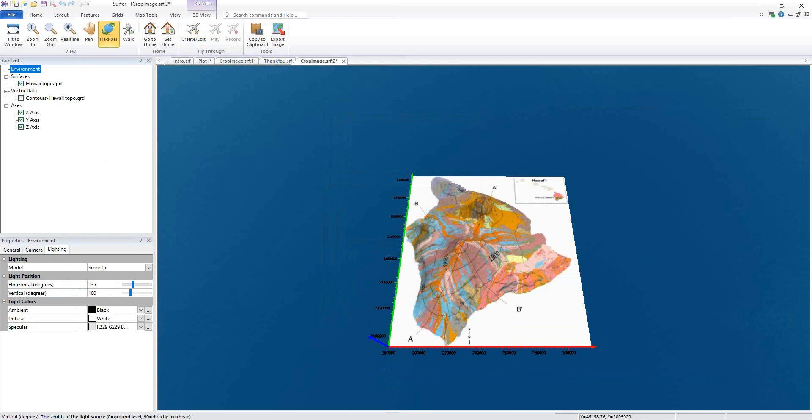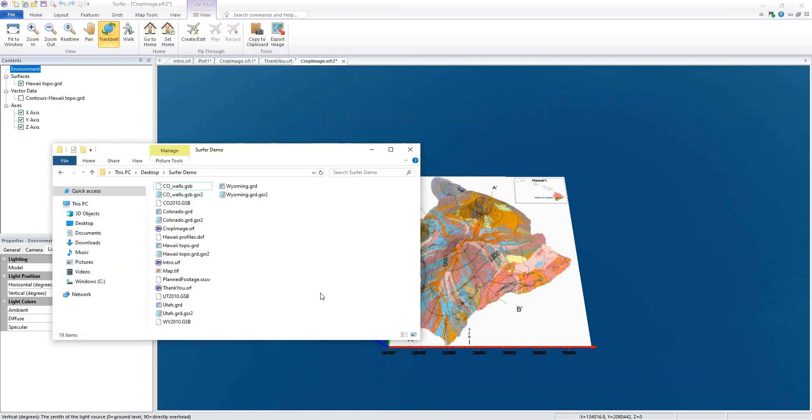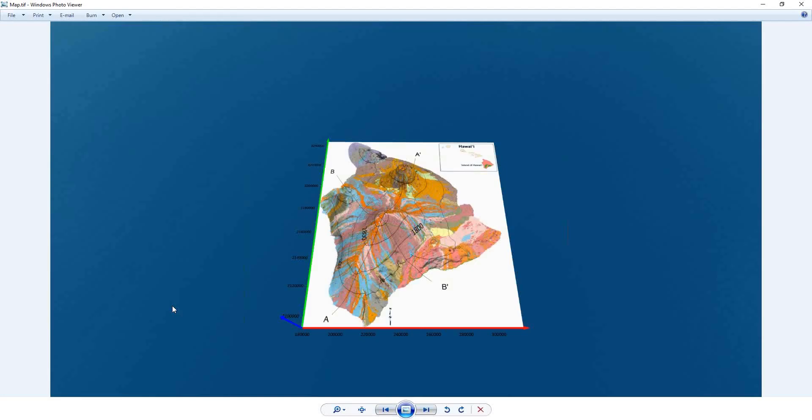Our image has been exported and we can take a look and it looks just like it did in the 3D view.